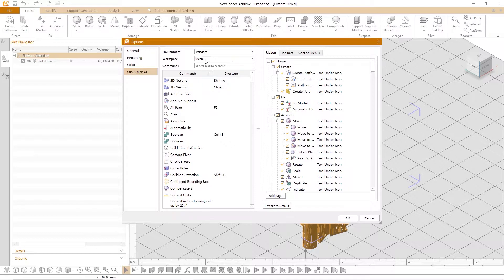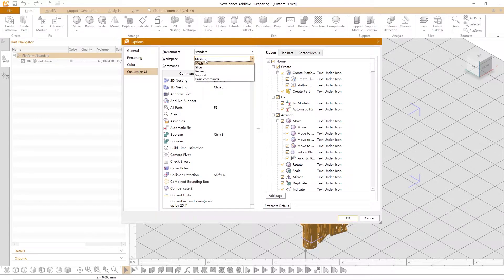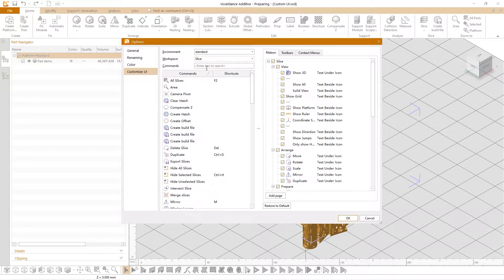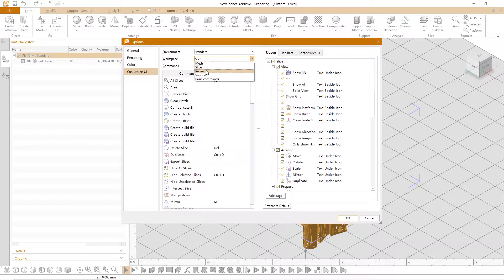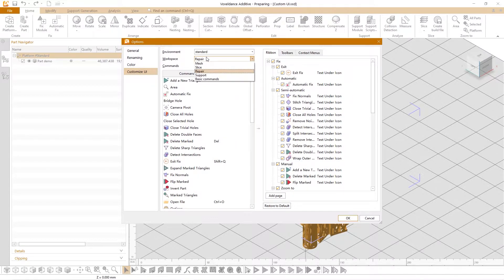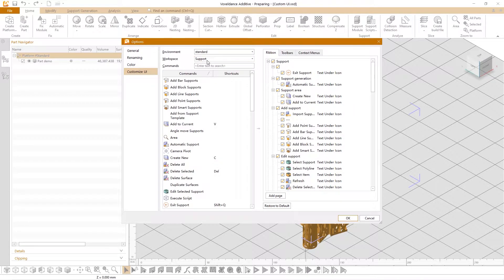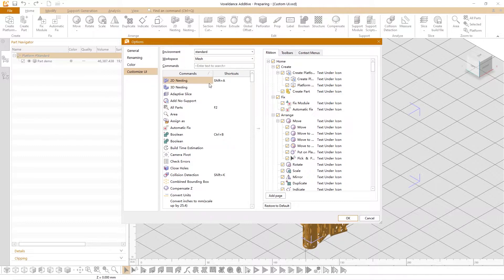On the left side workspace we can choose the mesh, slice, repair and support interface corresponding to the four forms of the software interface.